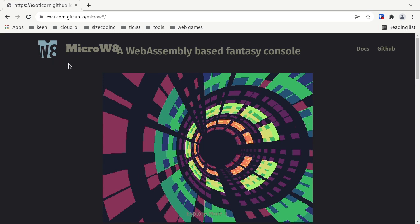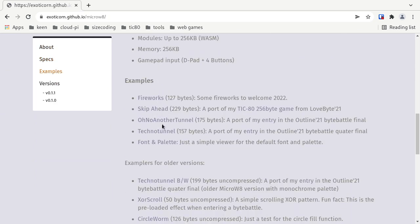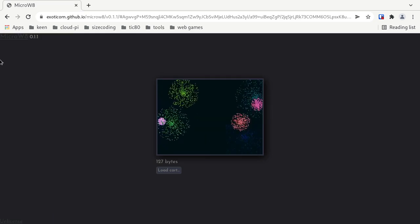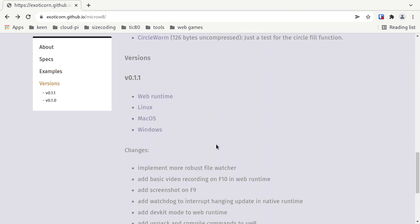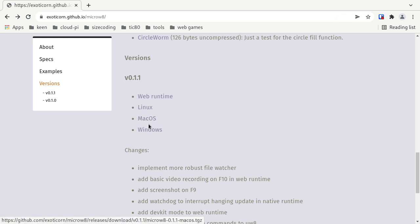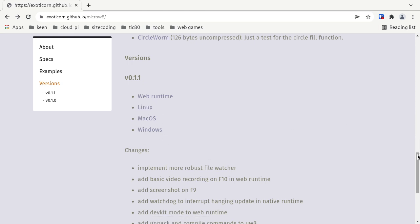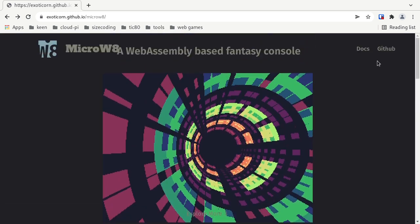The homepage for Microwave can currently be found at exoticon.github.io/Microwave. At some point in the future it will likely get its own domain, but for now this is where you can find it. On this website you'll find a short overview of what Microwave is, some examples that you can just run by clicking on them. And then back at the top you have a link to the docs.